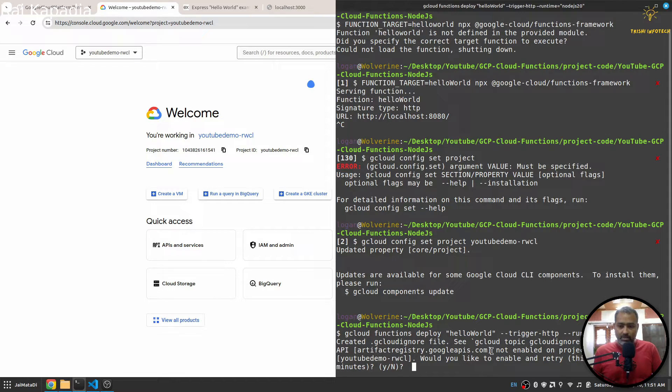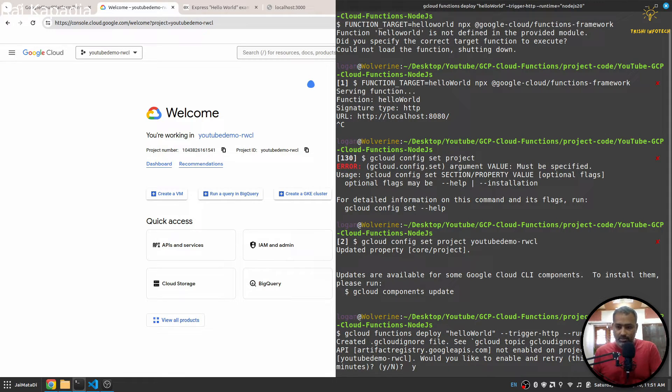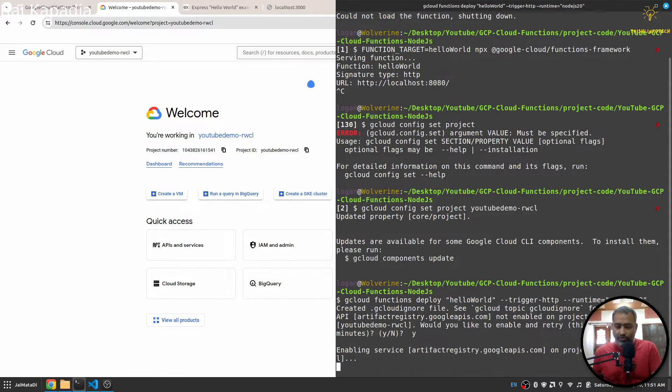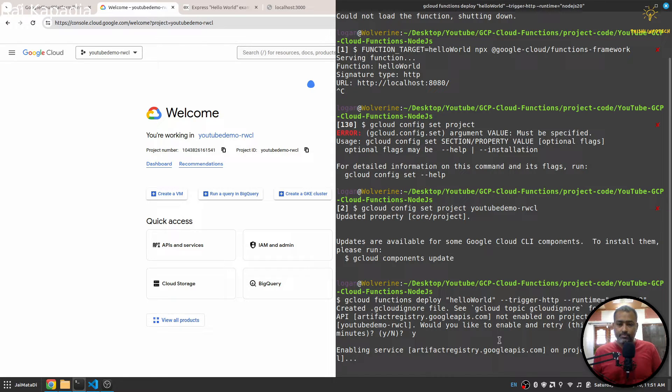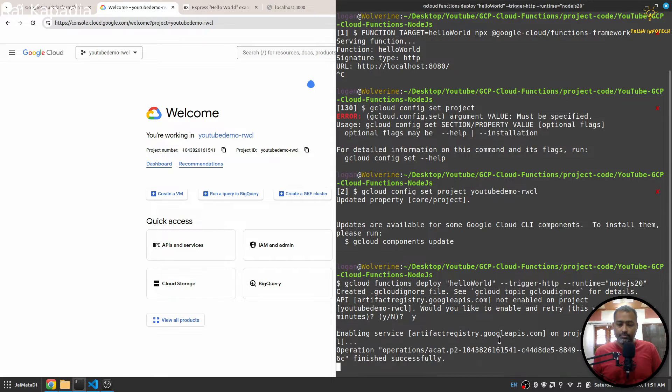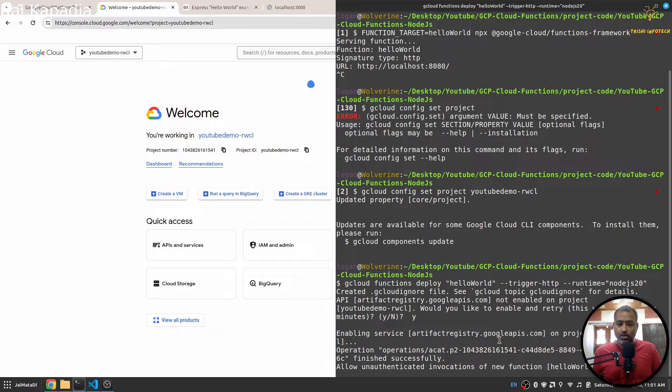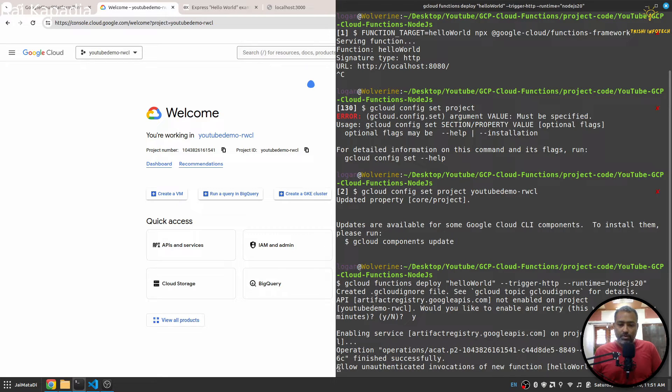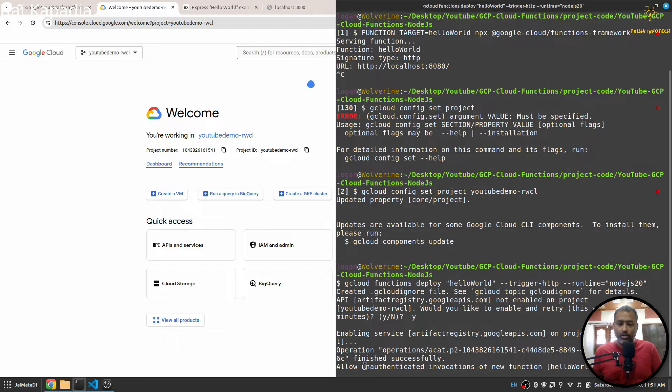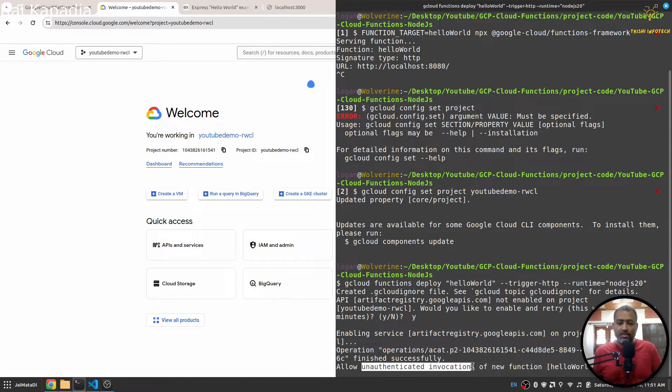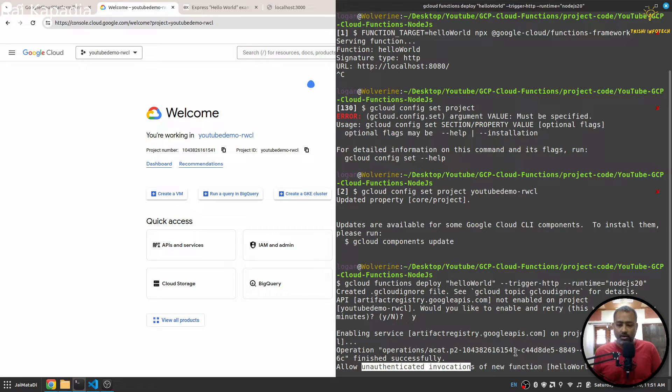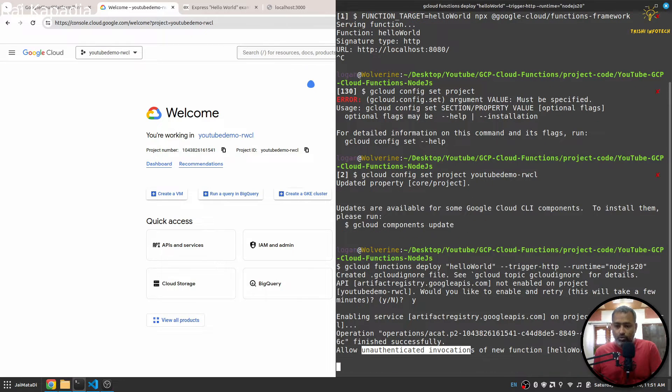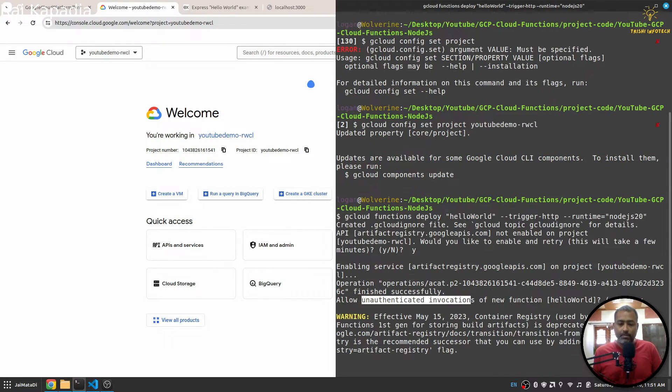Yeah it is saying that yes, enable and retry this. Okay, allow unauthenticated invocation? So yes. If you remember, I have mentioned this: in order to use unauthorized invocation or unauthorized access from anywhere, you need to allow this step.